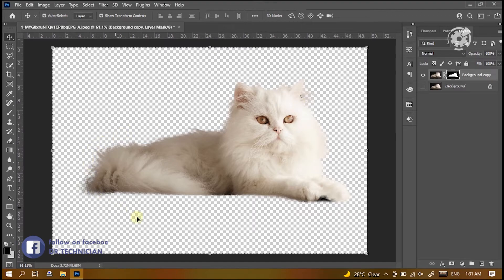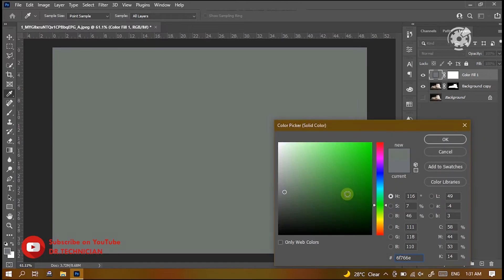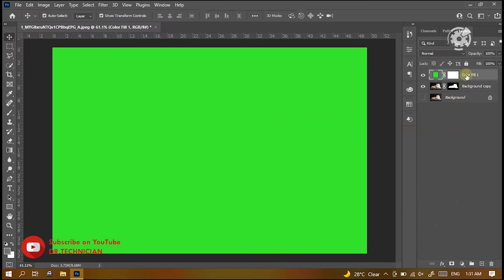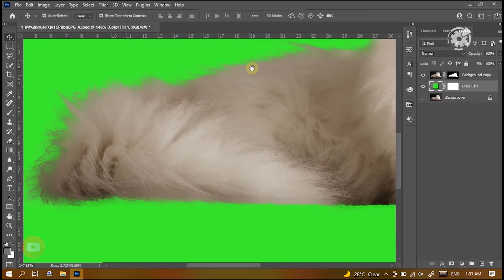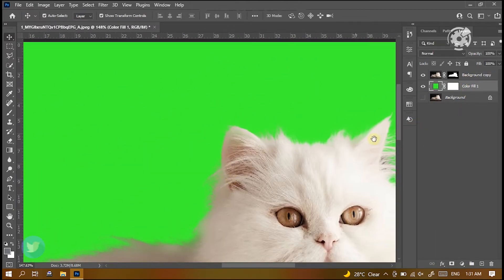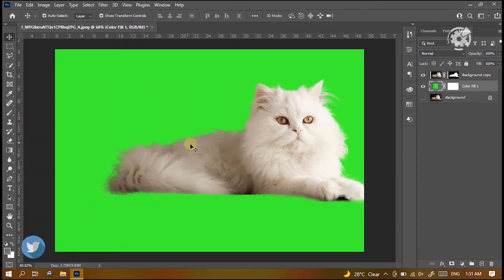Perfect. So this is the process of removing background from a picture. Let's create a solid color layer to check the clarity of edges of the subject. So that's how you can remove background from a picture.